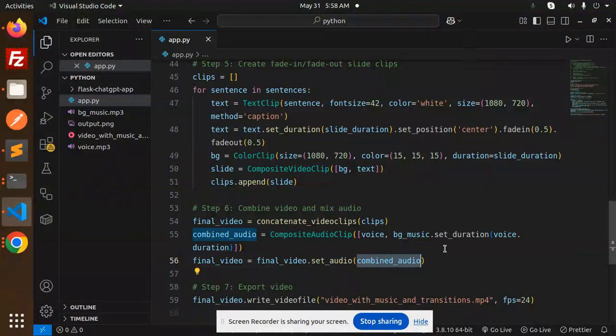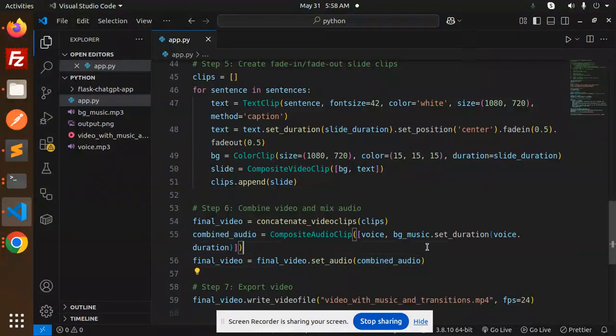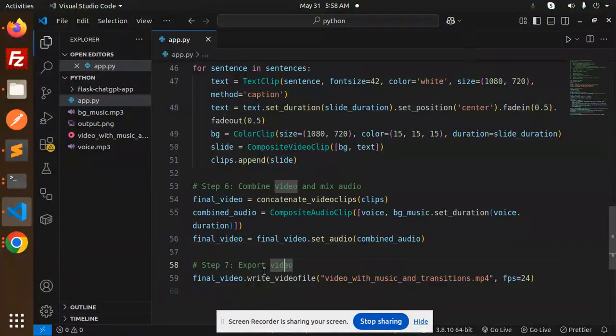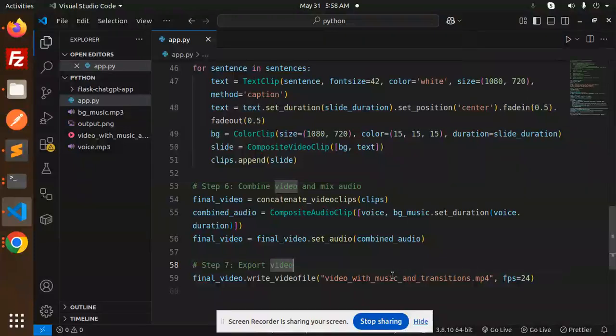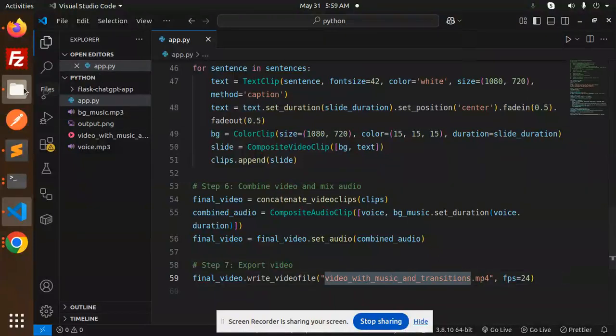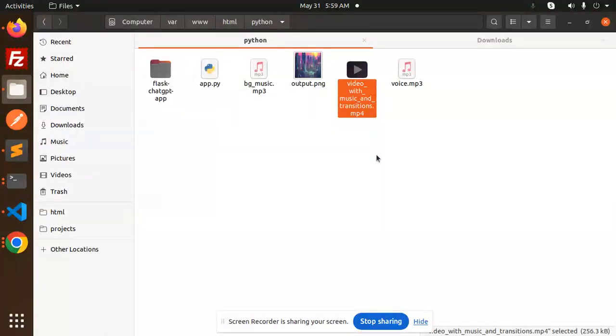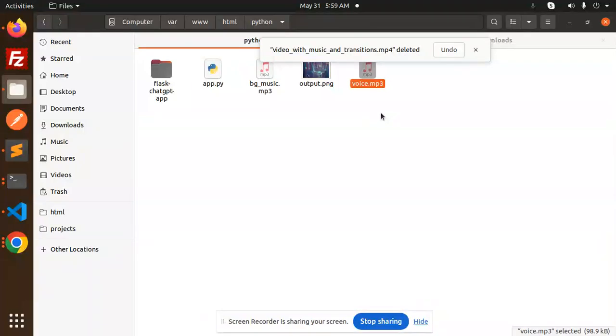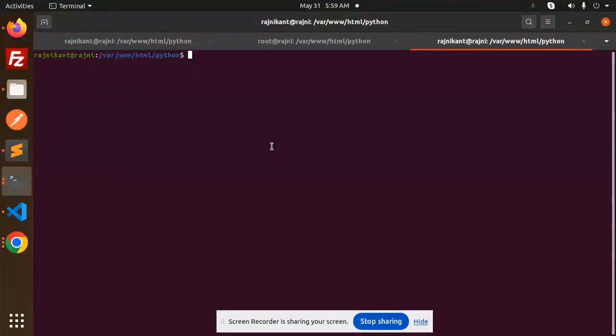Then export the video. So here we are going to export in the format mp4. Here you can see video with music. If I delete this one, music, voice, this one, and if I just run python3 app.py, here we go.